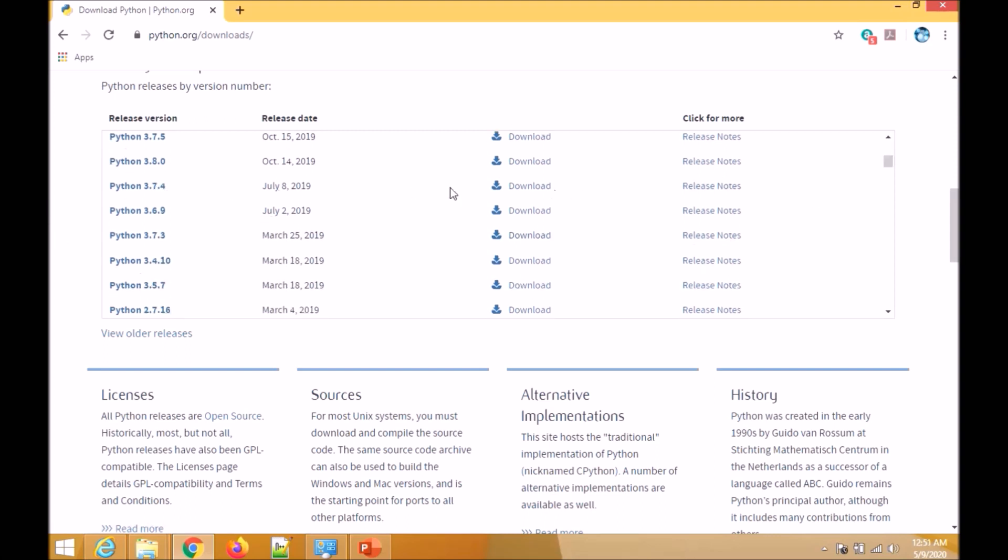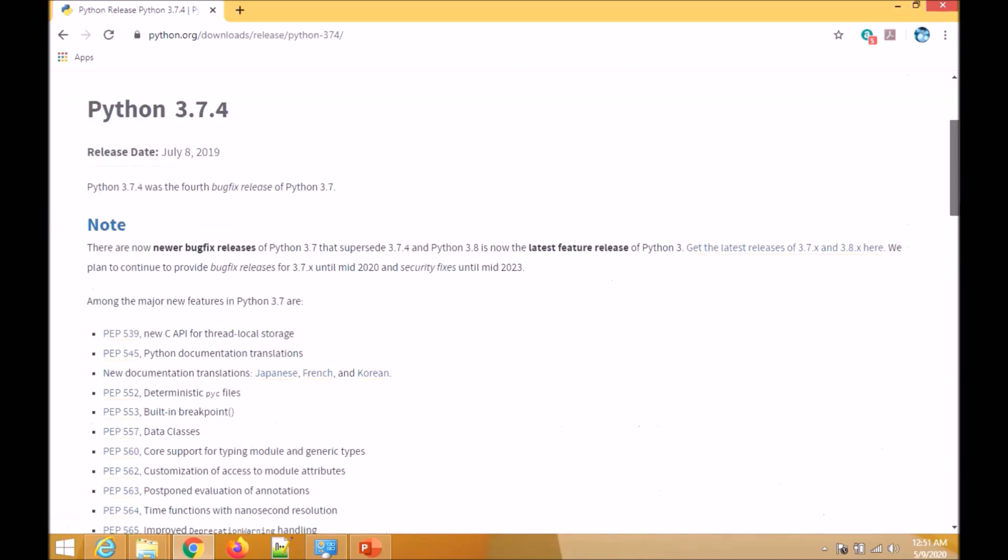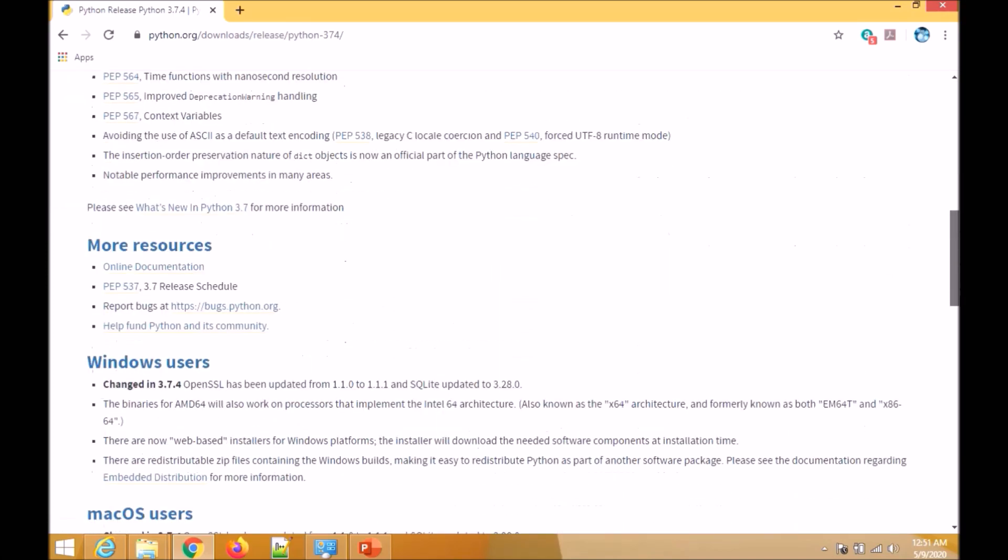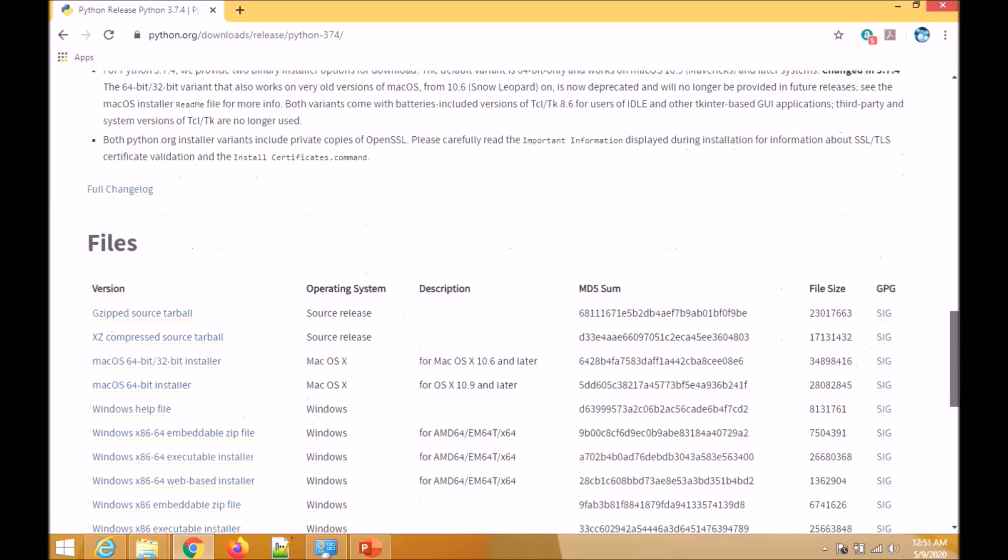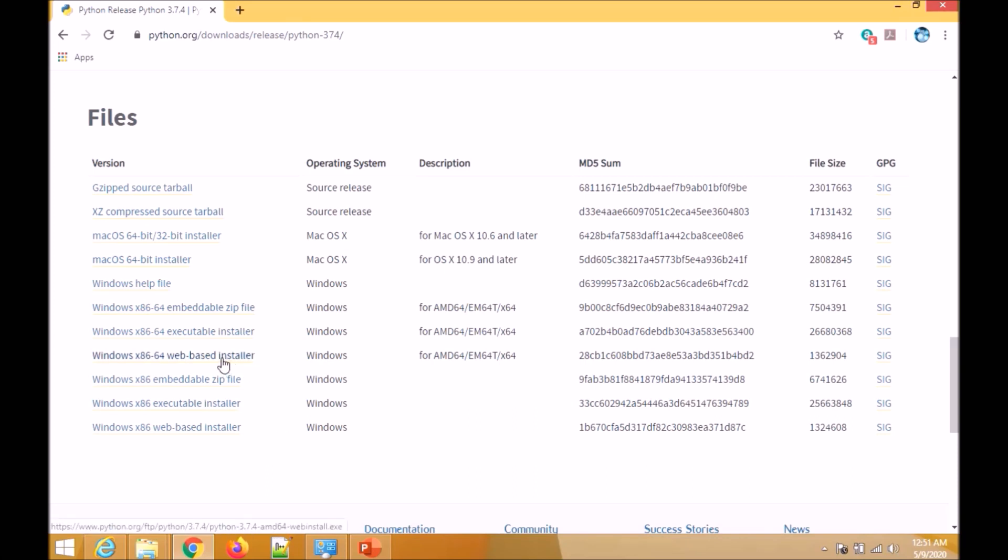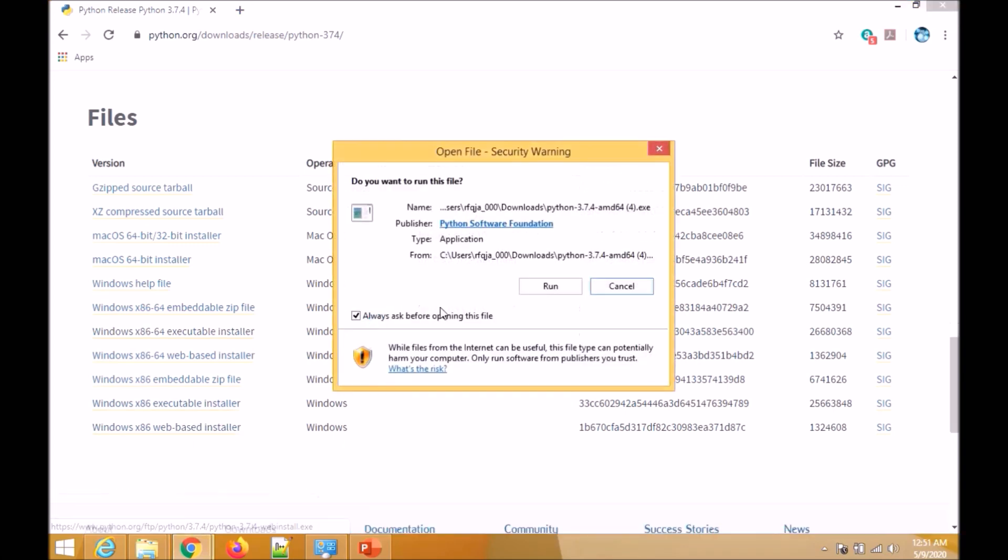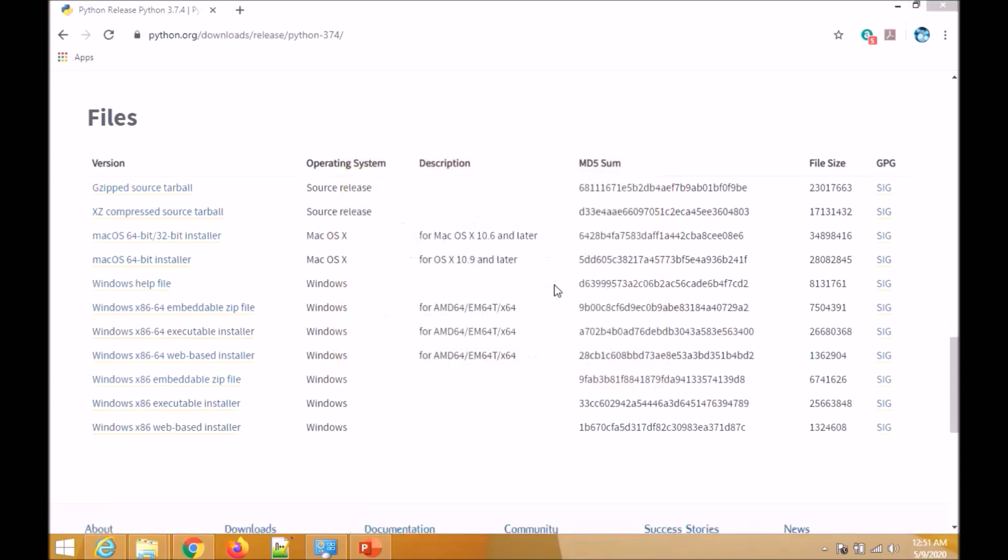Let me choose Python 3.7.4. Now we can choose other files like the architecture - 32-bit or 64-bit, and what kind of executables you want, whether executable installer, web-based, or embedded one. I will choose executable installer. It's done, so let me open the file and run it.